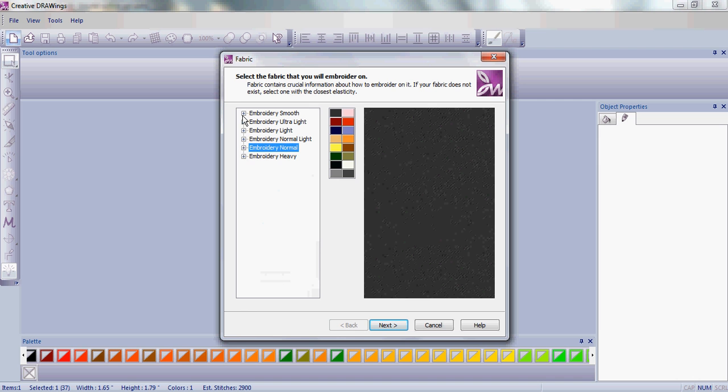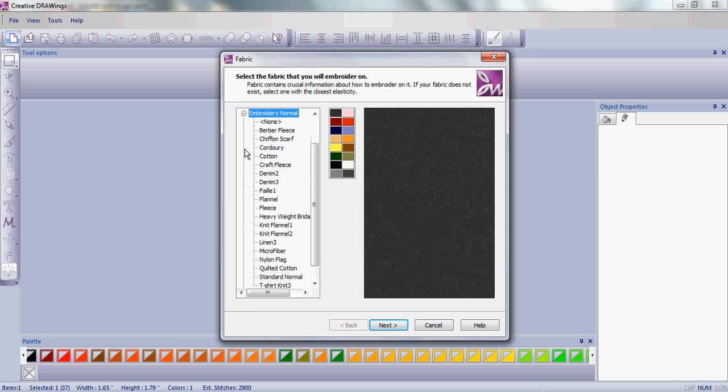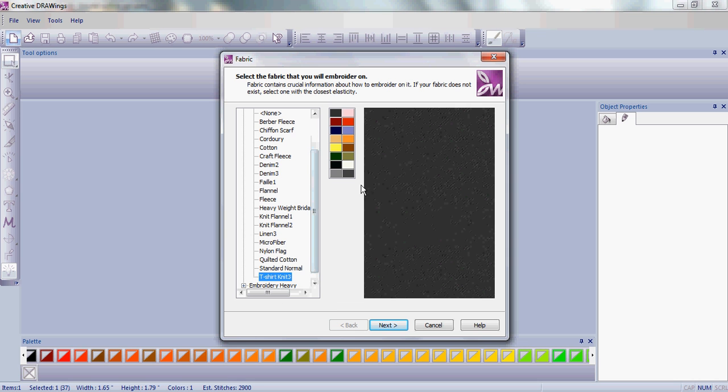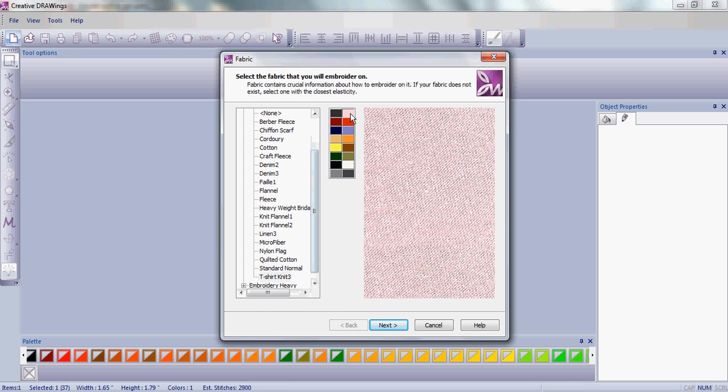First, choose the weight of embroidery you're going to make, and then choose the type of fabric you're going to stitch on. Today, we're making a pink t-shirt.